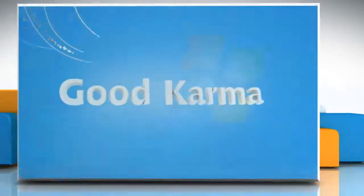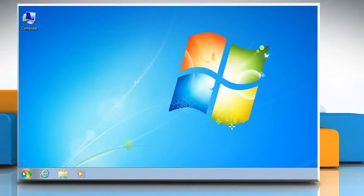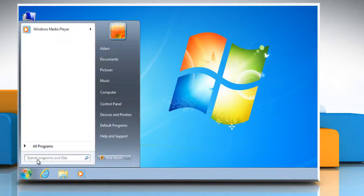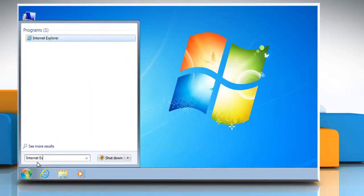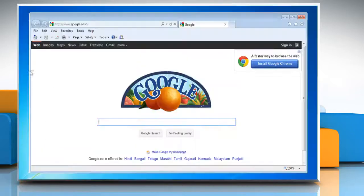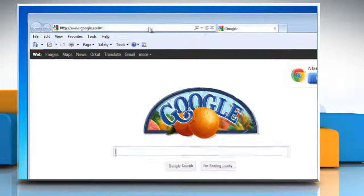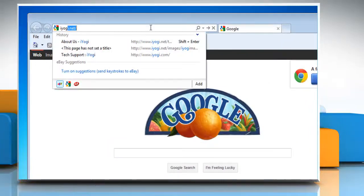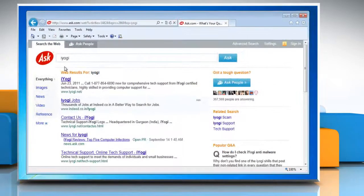Follow me. Click on the Start button. In the search box, type Internet Explorer and then in the list of results click on Internet Explorer. Type a word or phrase in the address bar. Select a search provider icon at the bottom of the expanded address bar.